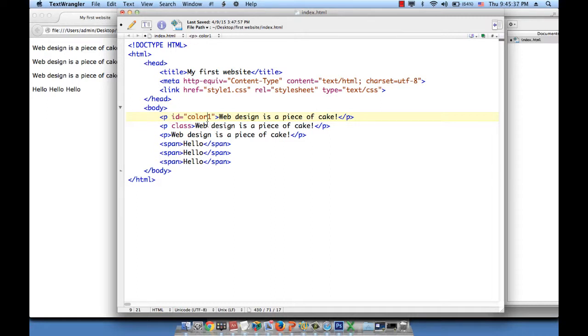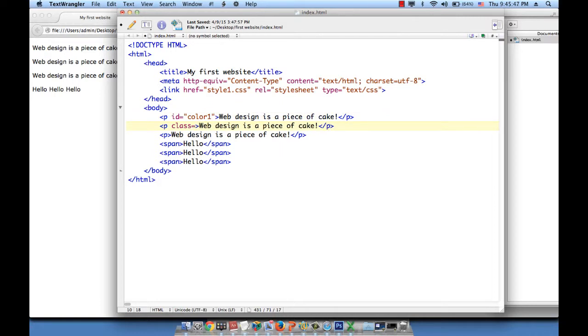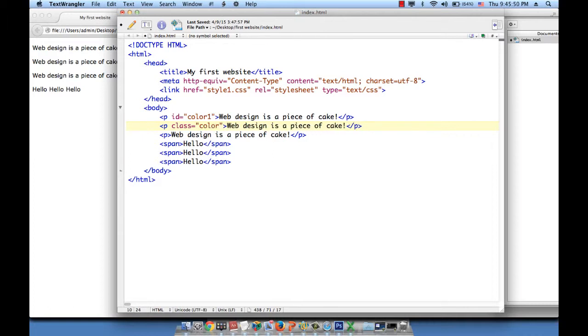So we said that the attribute comes in the form of name equals value. So let's give class another value. Class equals, open and close quotation marks, color2, and so on.